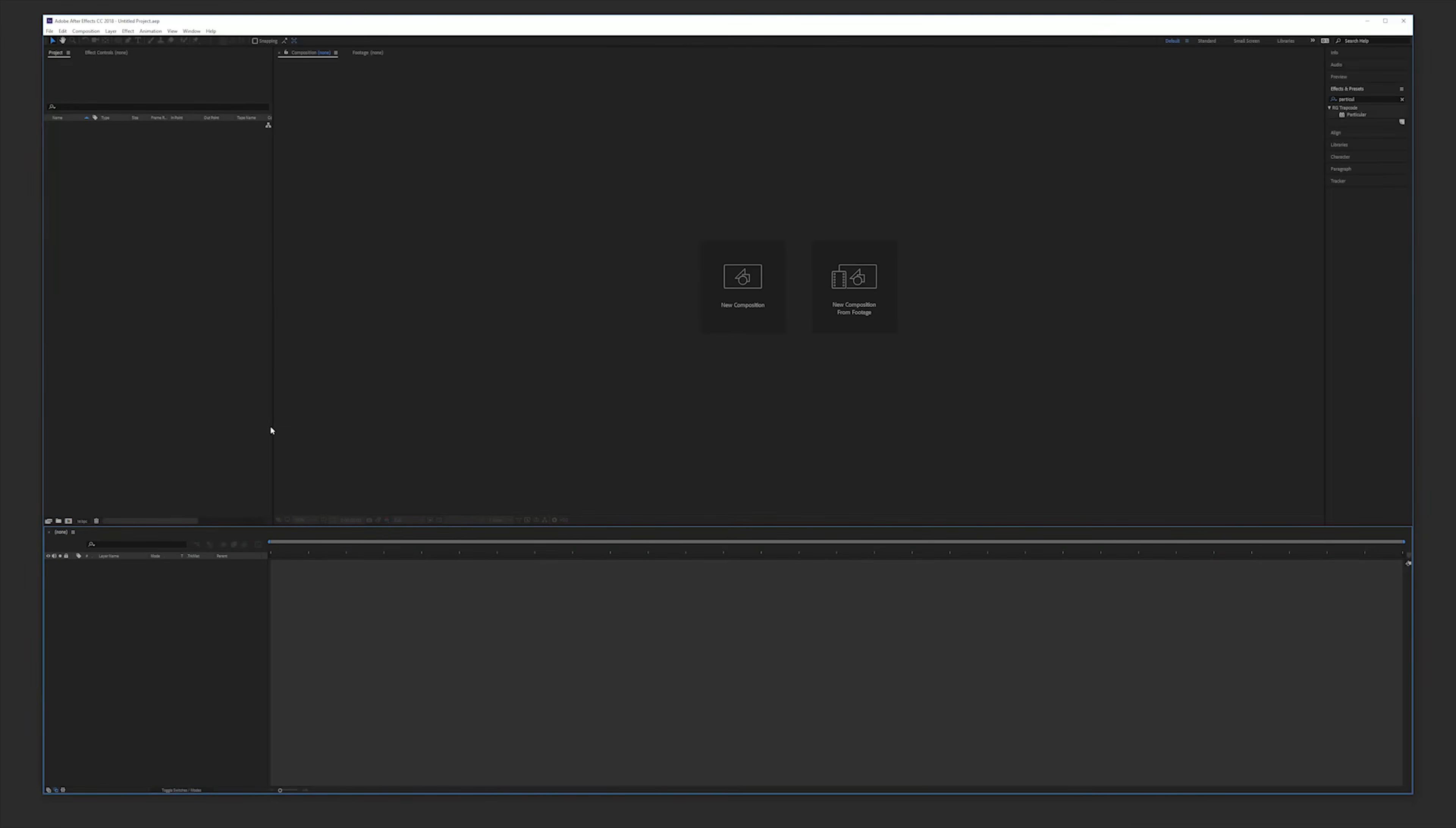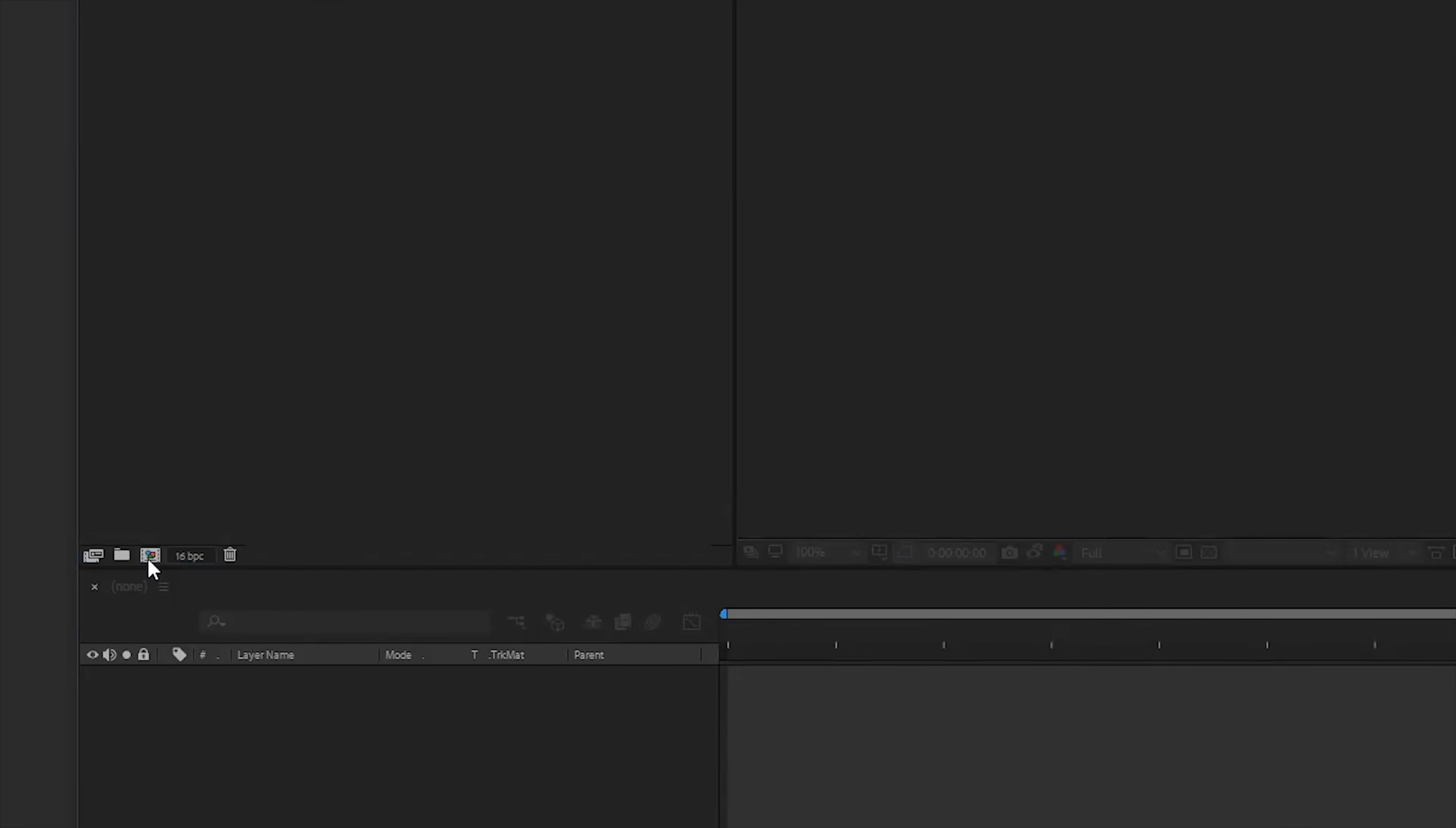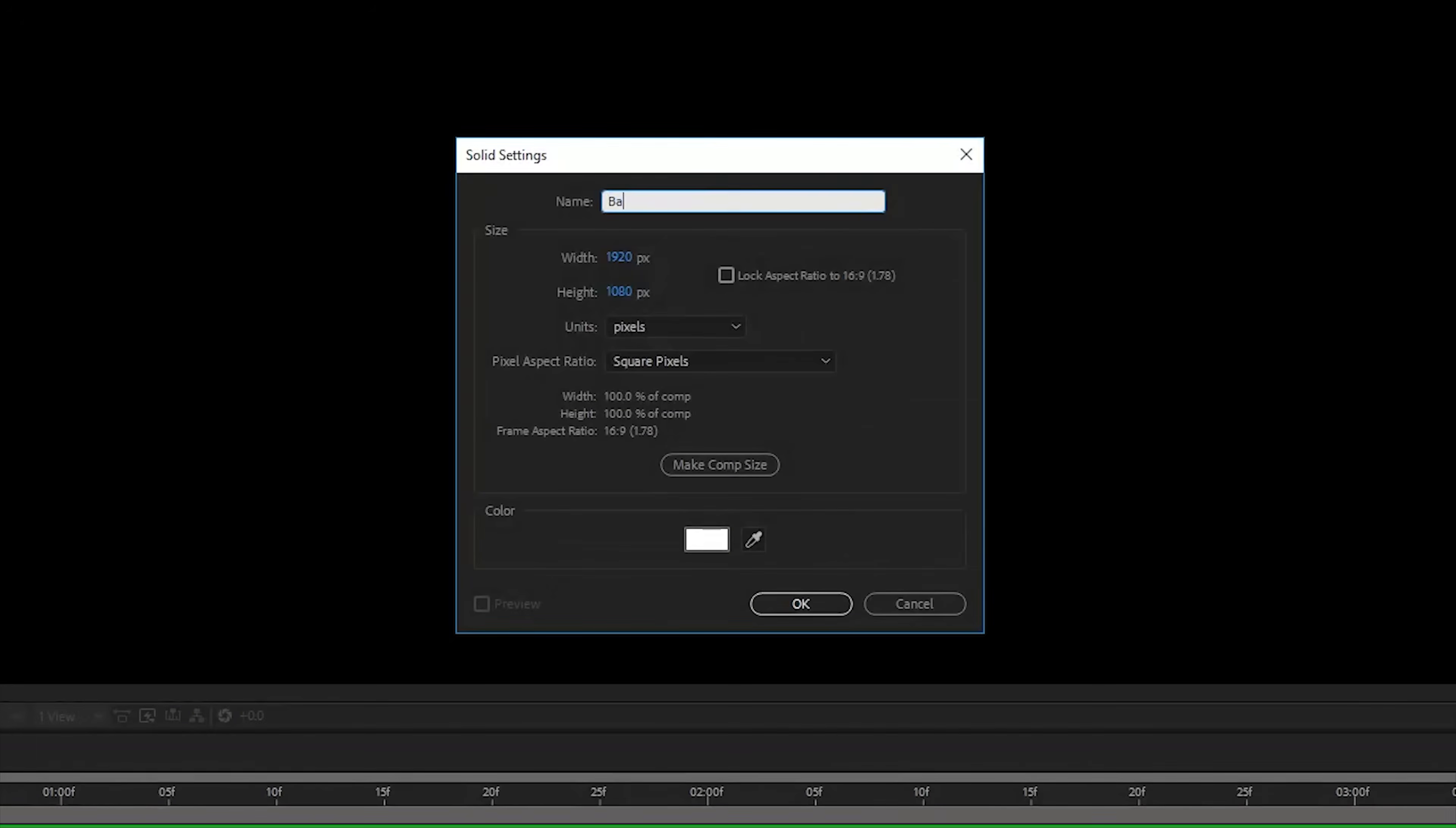In After Effects, go to bits per channel and change it to 16. Then click OK and create a new composition. Make this composition full HD, 30 fps and 5 seconds long.